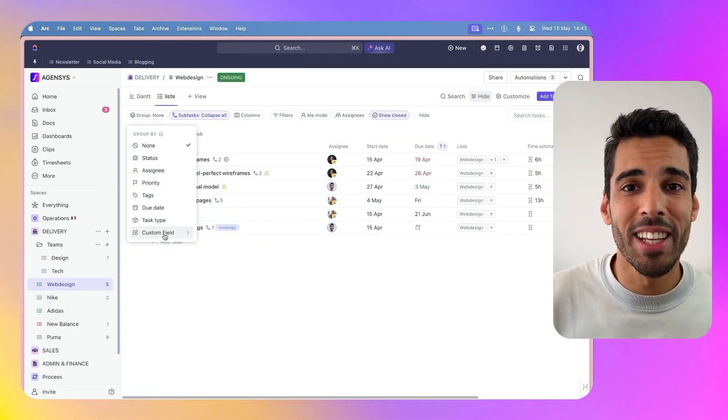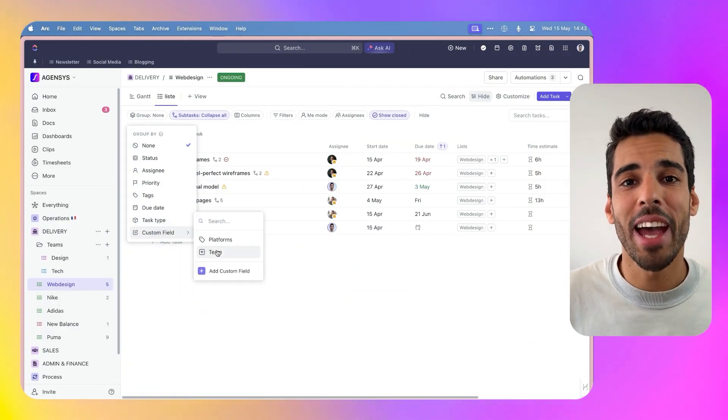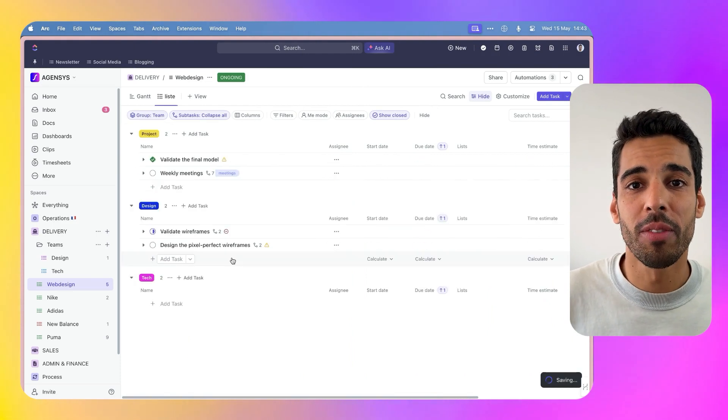The first massive mistake is creating way too many items. This is probably the thing I see the most often when I land on a client workspace. I see workspaces with 10 different lists that each only have three or four tasks. We could group all of that into a single list by using tags and a custom field, for example.